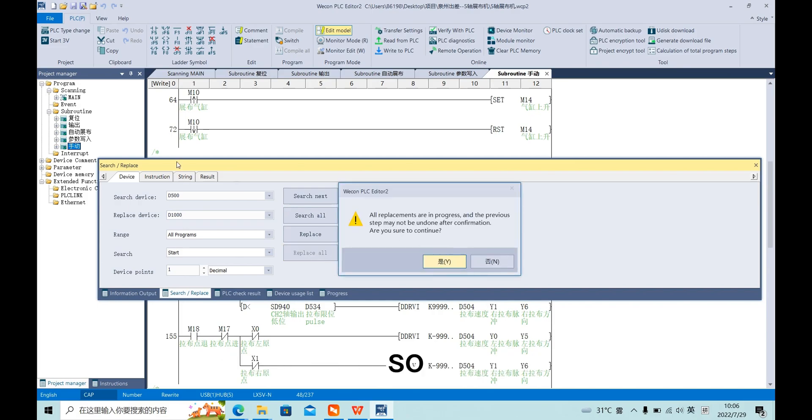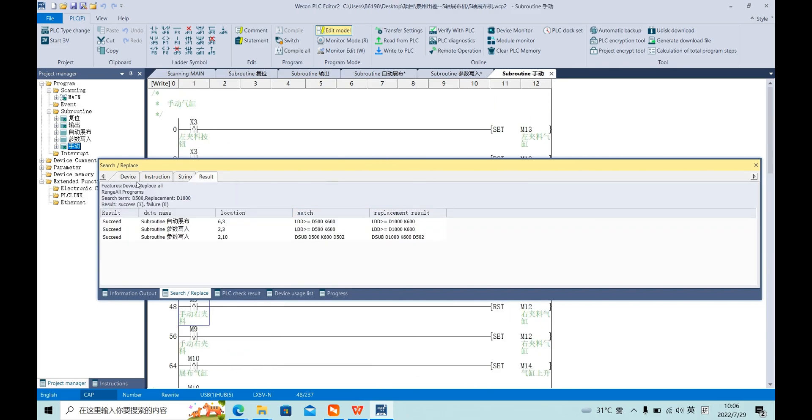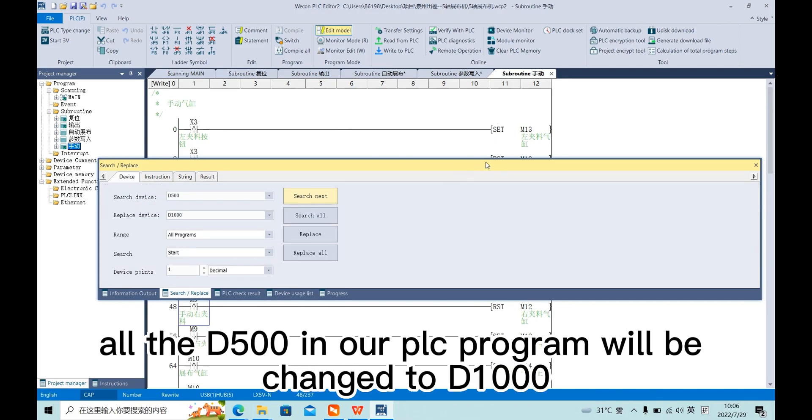So now, all D500 in our PLC program will be changed to D1000.